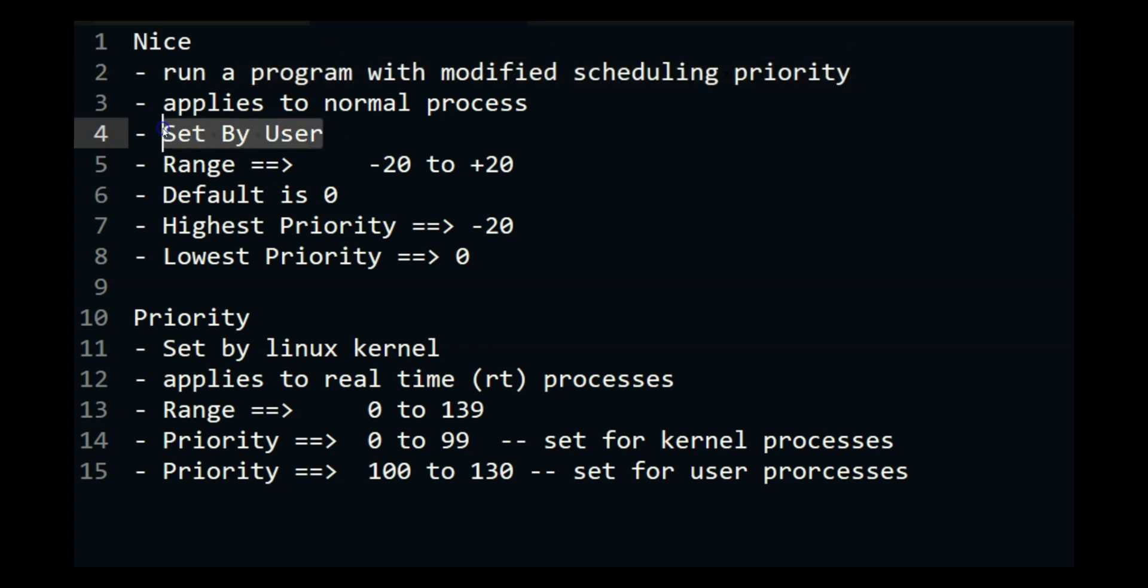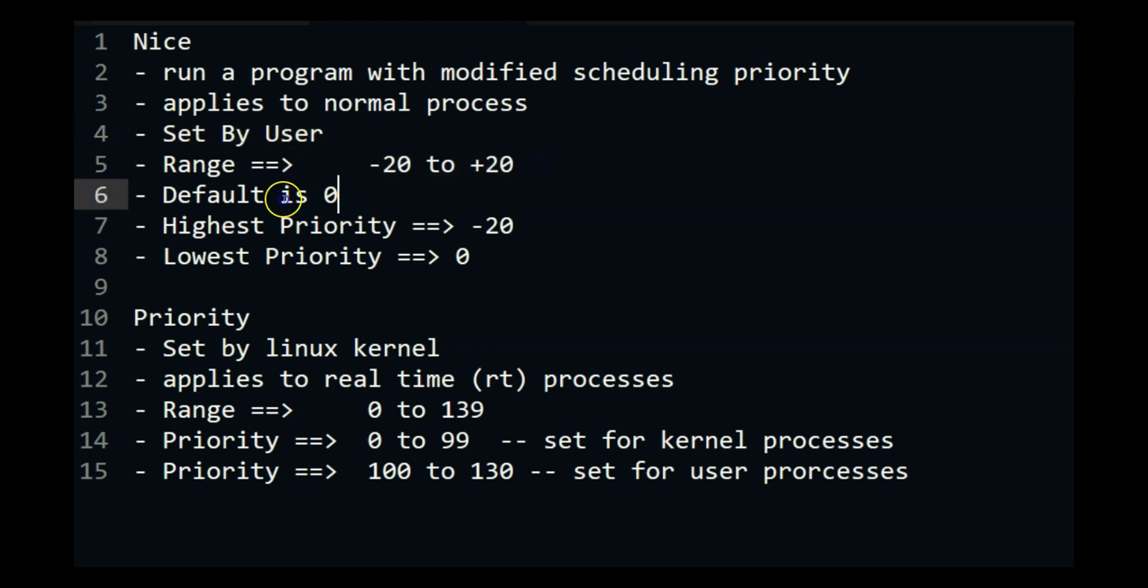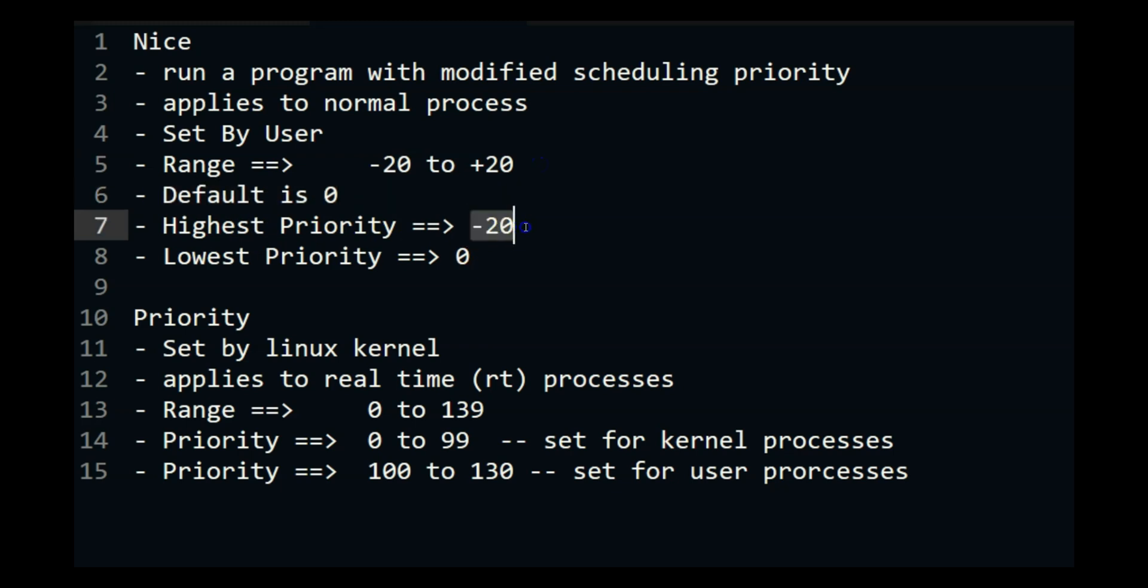So user will tell what the priorities should be and the range is minus 20 to plus 20. Default is 0, highest priority is minus 20 which means it will get executed right away. Lowest priority is actually 20, not 0, that was a typo.